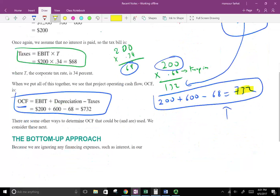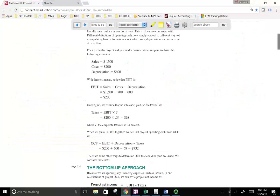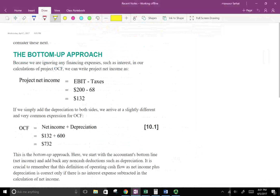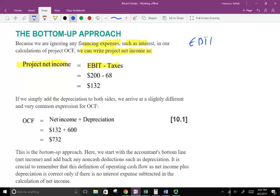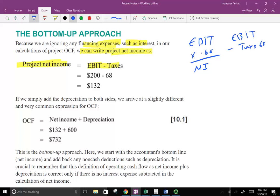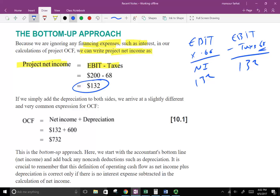The first approach is called the Bottom-Up Approach. Because we are ignoring financing expenses — there's no interest in this example — we can write projected Net Income = EBIT − Taxes. If I multiply EBIT by 0.66 it gives net income, or I take EBIT of 200 minus taxes of 68 = 132. So projected net income is 132. If we simply add depreciation to both sides, we arrive at a common expression for operating cash flow.